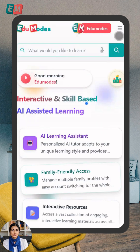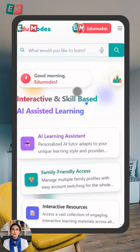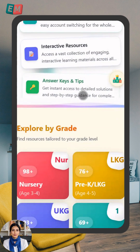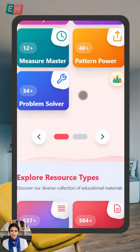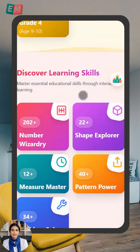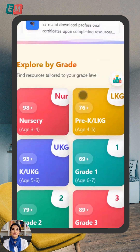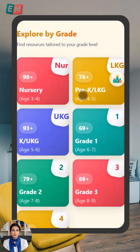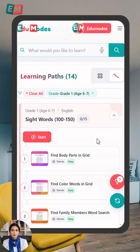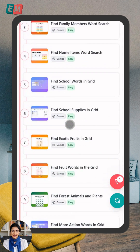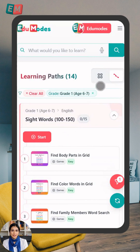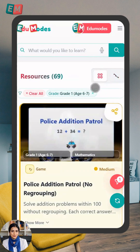You can close the profile window now. And here you are on the EduModes homepage. You can go through the homepage by scrolling and see various sections to understand the platform in detail. Looking for resources for a specific grade? Great! Just click on it. See? All the resources for that grade are arranged in two views.